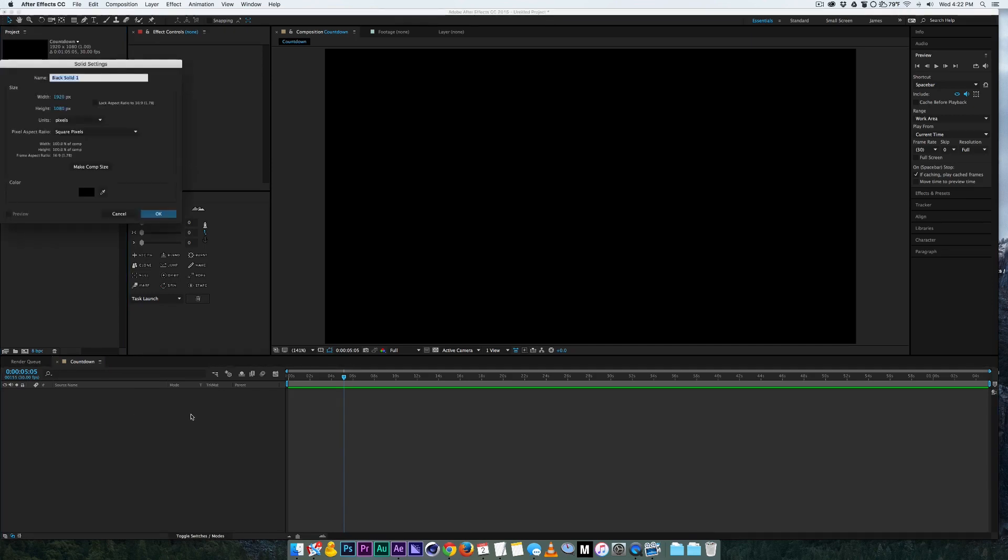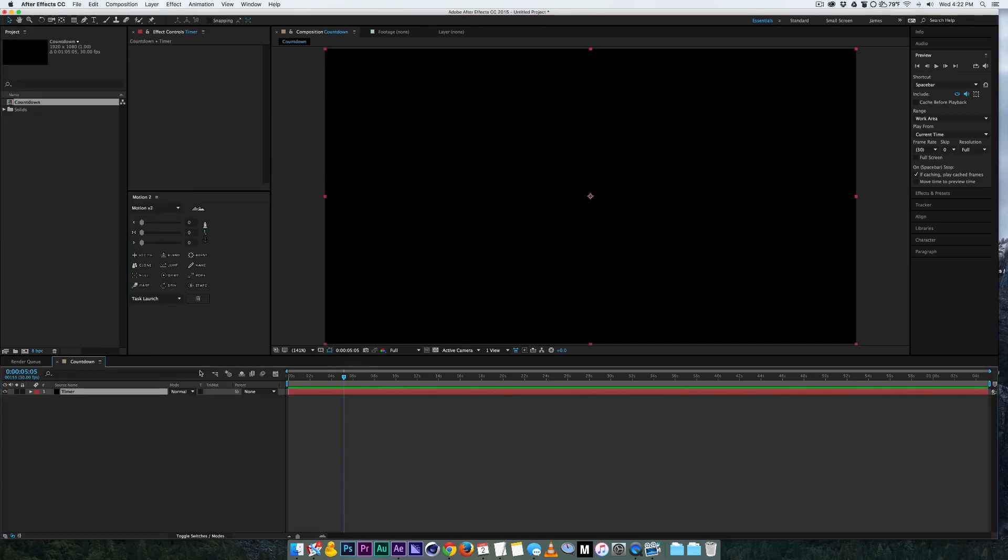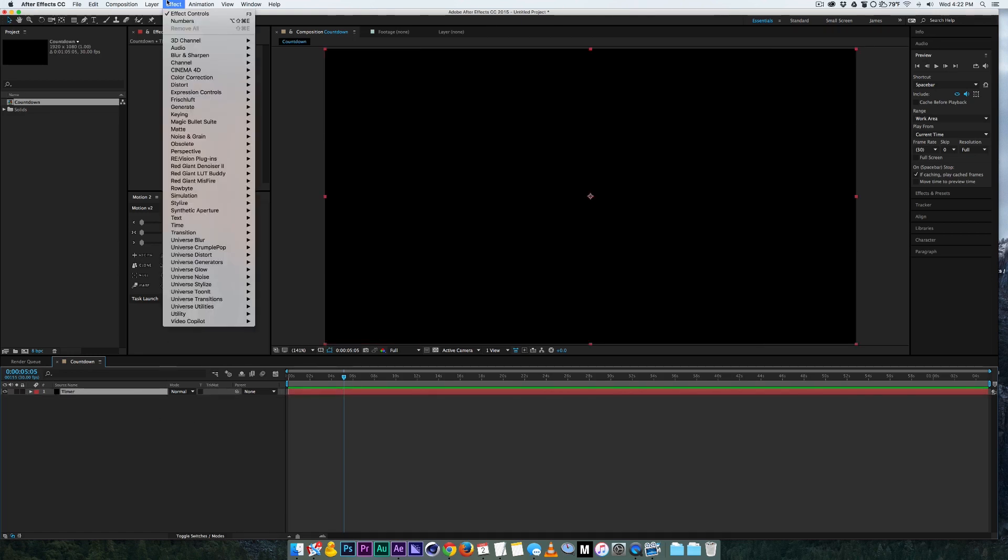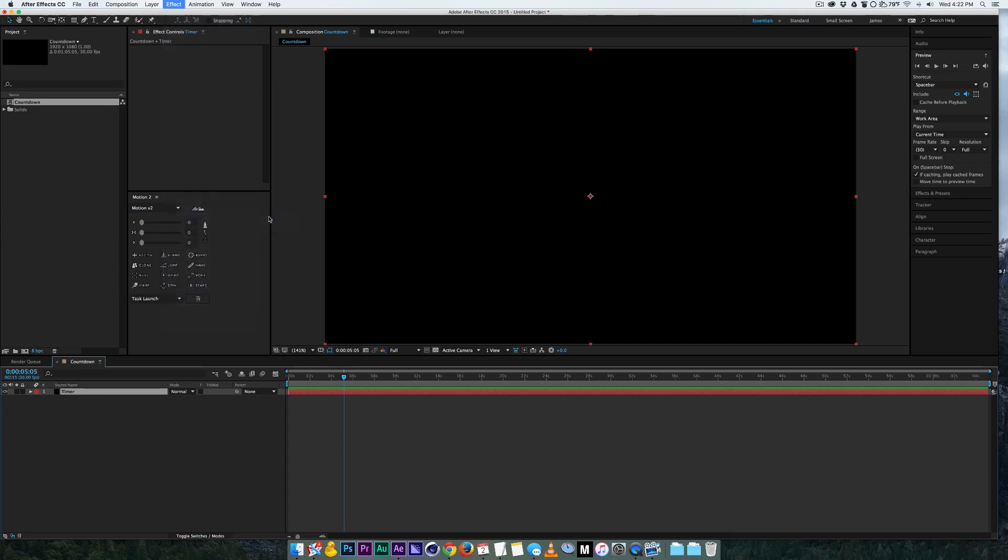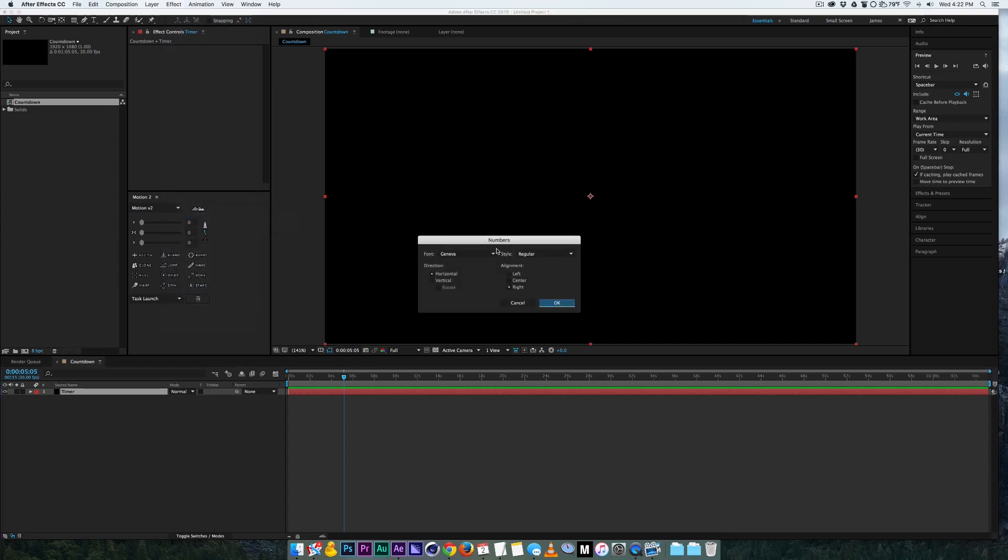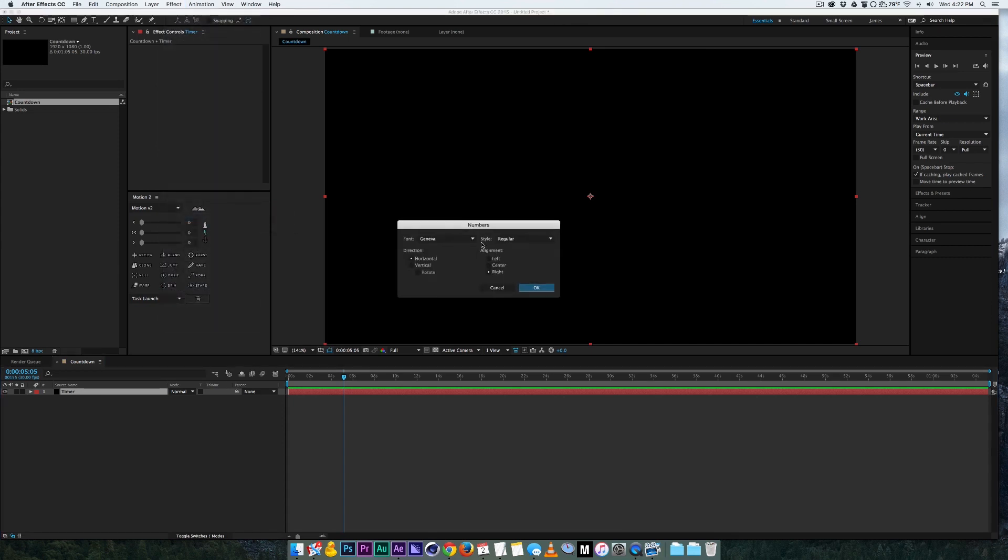We'll make a new layer and we'll call it timer, and the generic way you can do this in After Effects without any kind of plugins, you can go to Effect, Text and Numbers, and then it asks you which font you want to use.